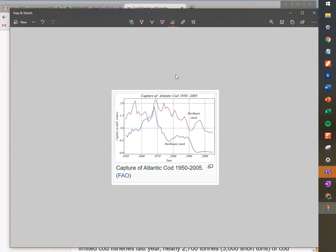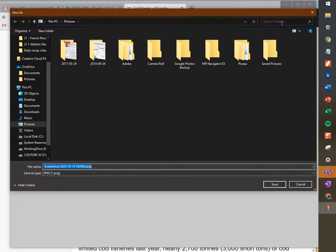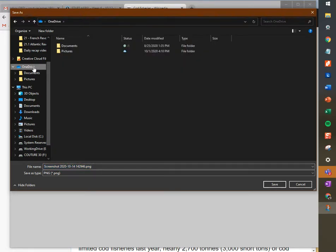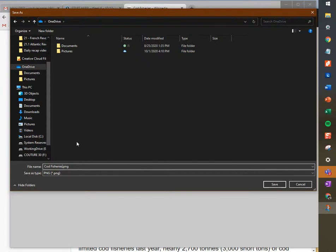With this you can copy anything that's sitting on your screen at any given time. Once you've done your snip and sketch, you click this little save button — it's an old-school floppy disk icon up here — click Save As, and it will bring up your standard file browser. If you're a student you'll probably want to put it in your OneDrive account, and give it a better name, like 'cod fisheries'.